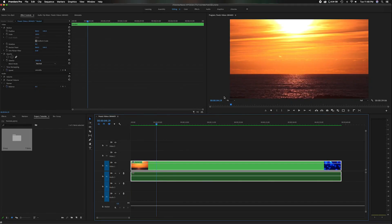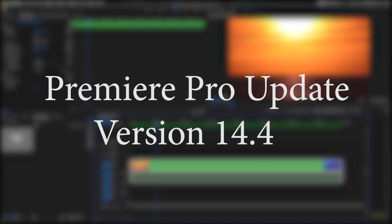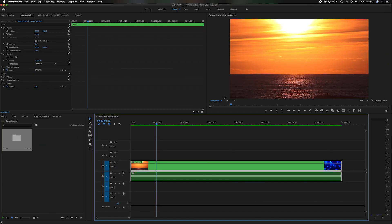What's going on everyone? Welcome back to the channel. In today's video, I'm going to talk about Premiere Pro's newest version 14.4. And one of my favorite features inside this newest update gives you the ability to detect edit points using the new feature scene edit detection.